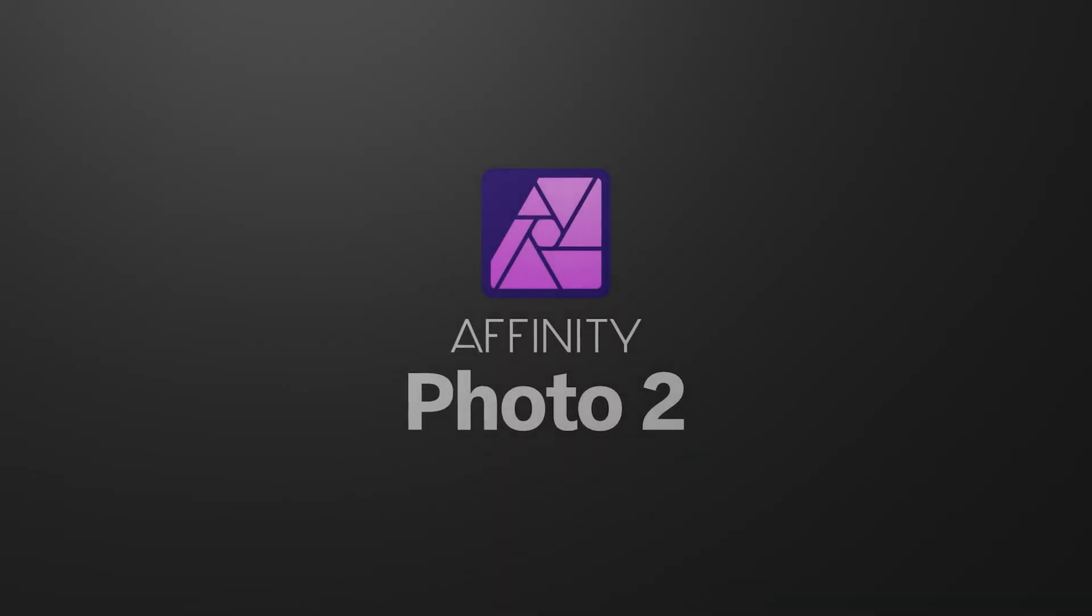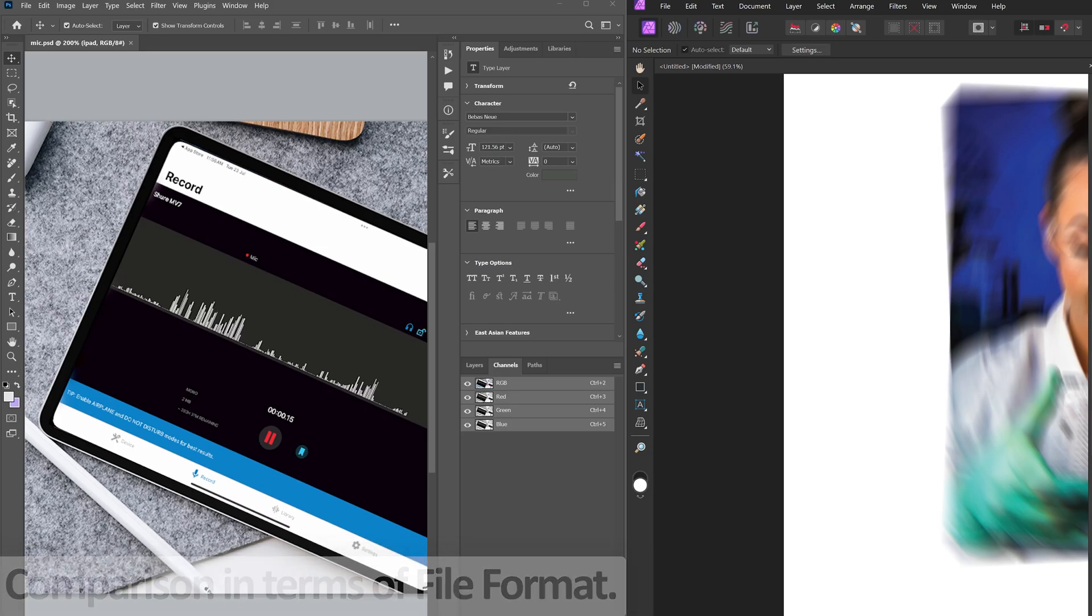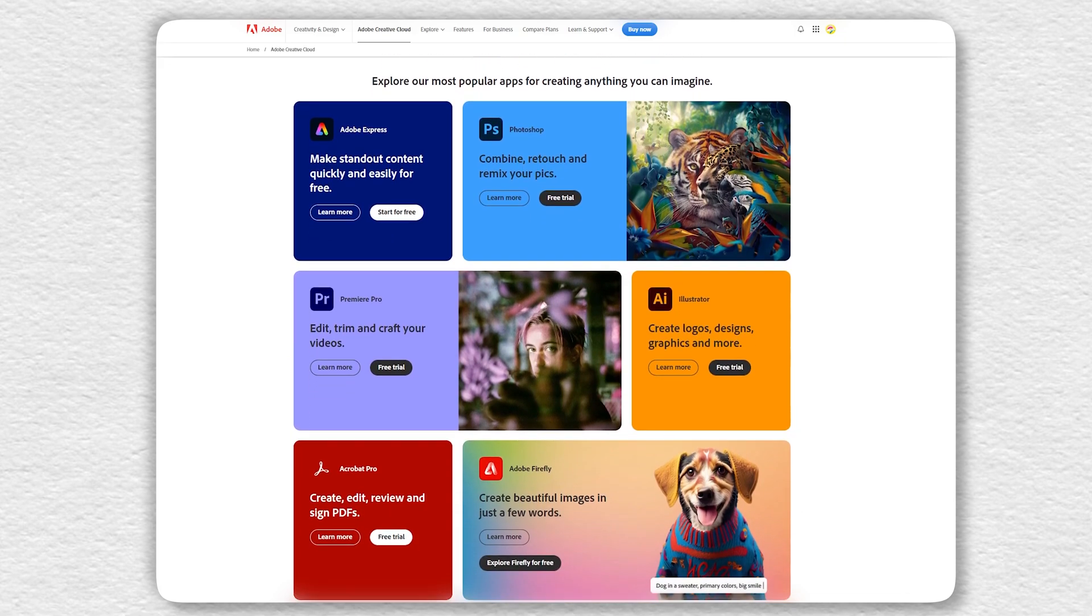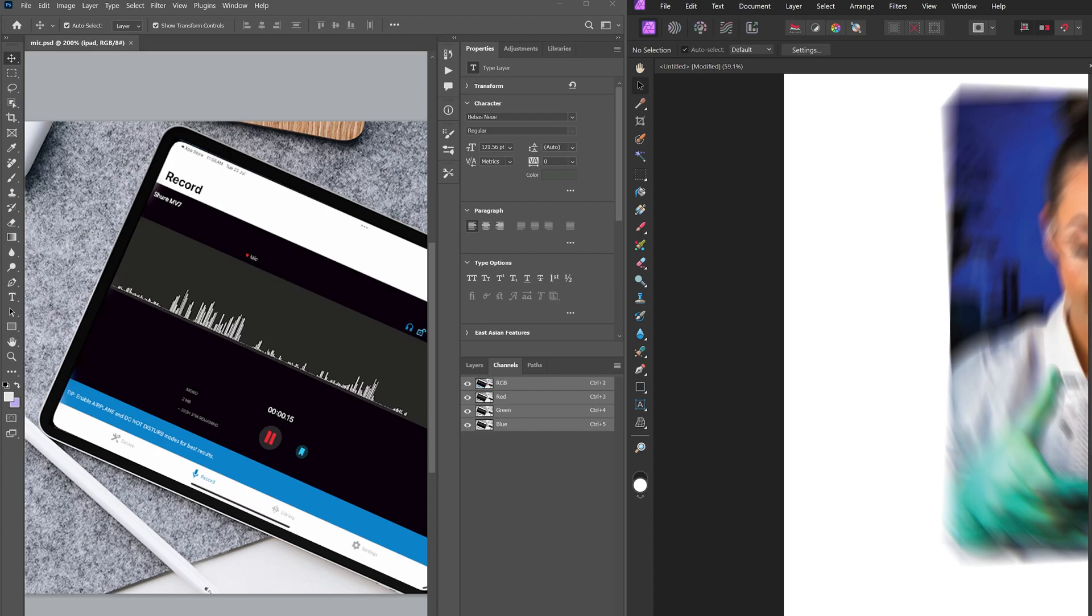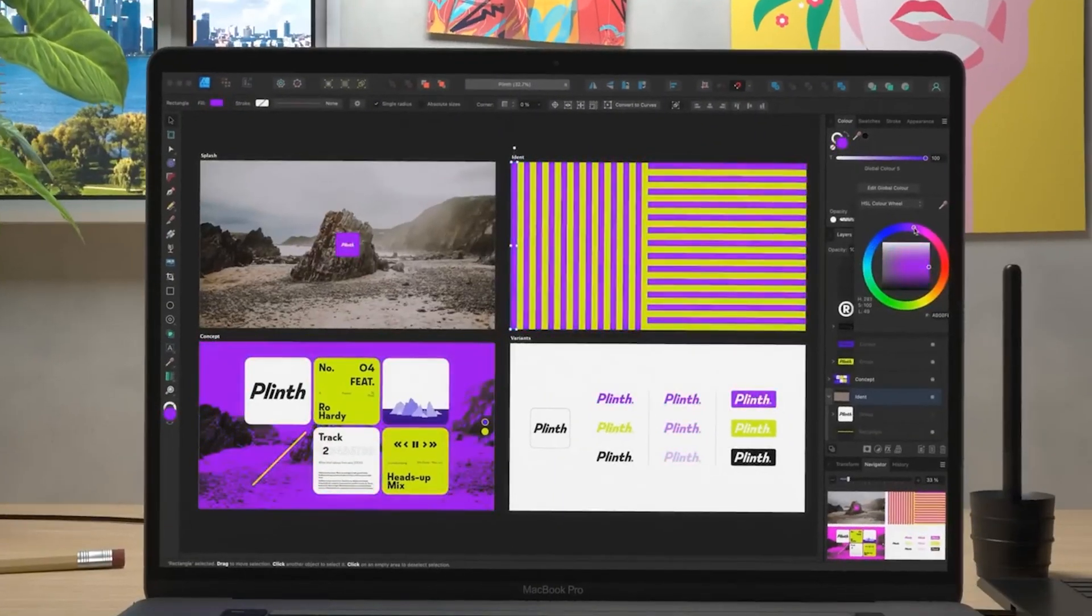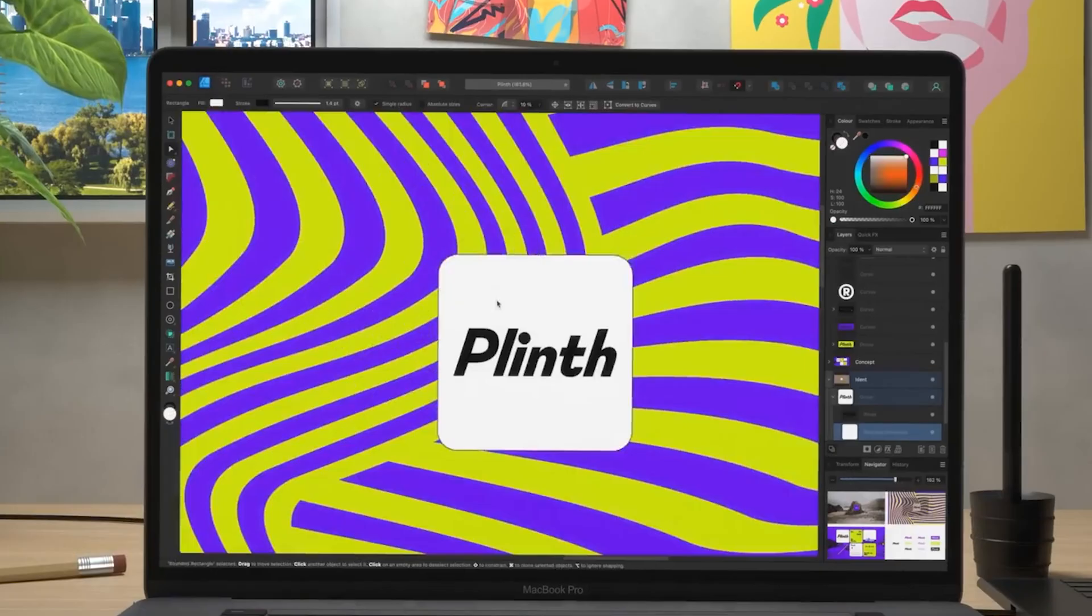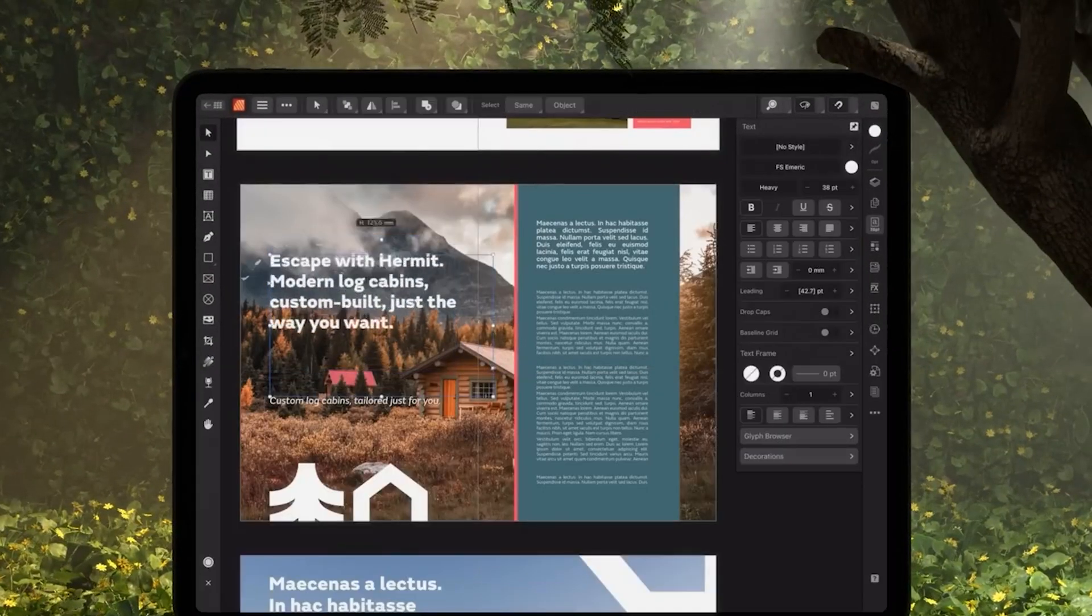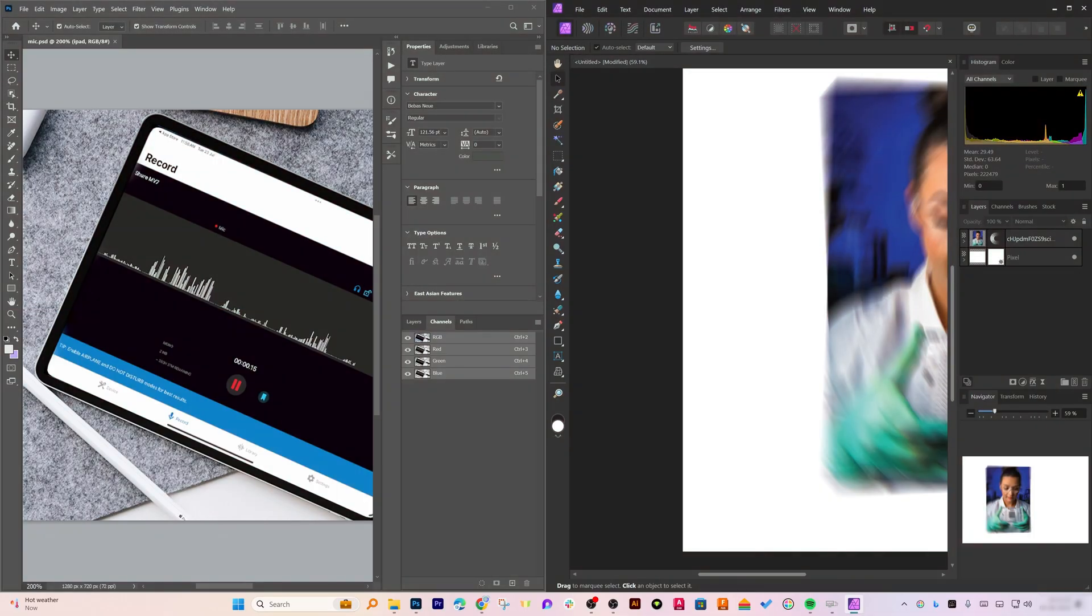If we talk about file compatibility of Photoshop and Affinity, both support various file formats, but Photoshop integrates better with other Adobe products. So let's say you are using other Adobe products, then I think it makes more sense to stick to Photoshop. Now let's talk about learning curve. So if you are new to both Photoshop as well as Affinity Photo 2, I would say Affinity Photo 2 is easier for beginners. However, in the case of Photoshop, it has got a steeper learning curve but offers advanced features for professionals.